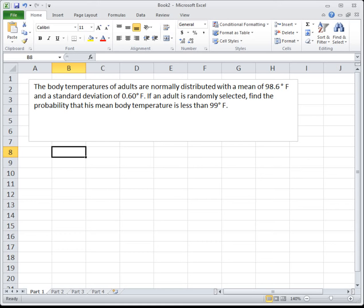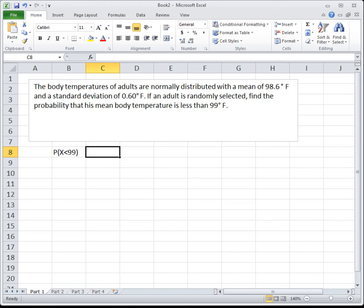Let's look at some examples. The body temperatures of adults are normally distributed with a mean of 98.6 degrees Fahrenheit and a standard deviation of 0.6 degrees Fahrenheit. If an adult is randomly selected, find the probability that his mean body temperature is less than 99 degrees Fahrenheit. Are we talking about a person or a group? It says 'if an adult,' meaning just one. So we're finding the probability a single individual is less than 99 degrees Fahrenheit.